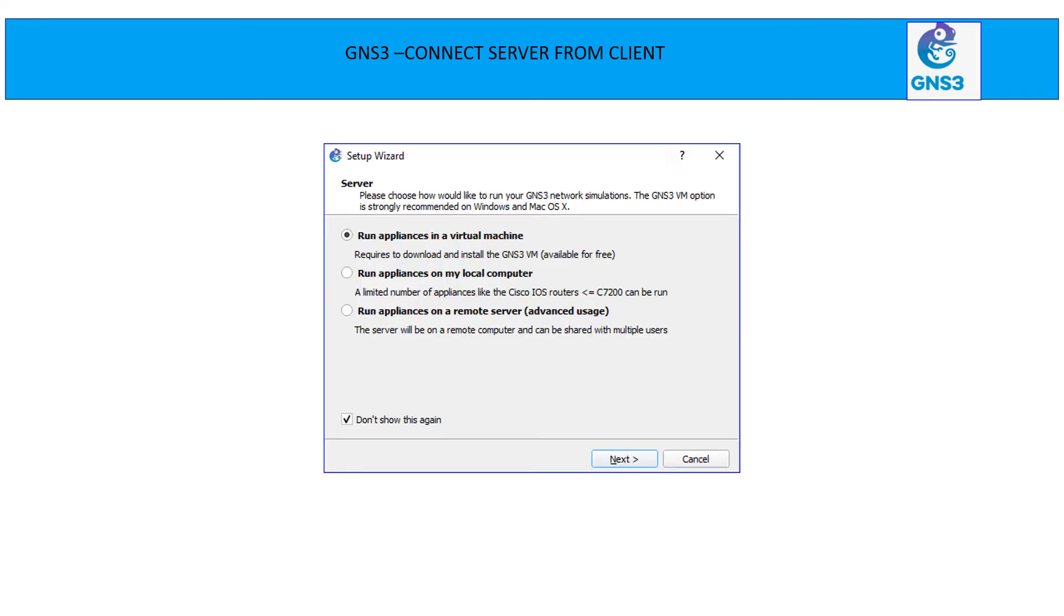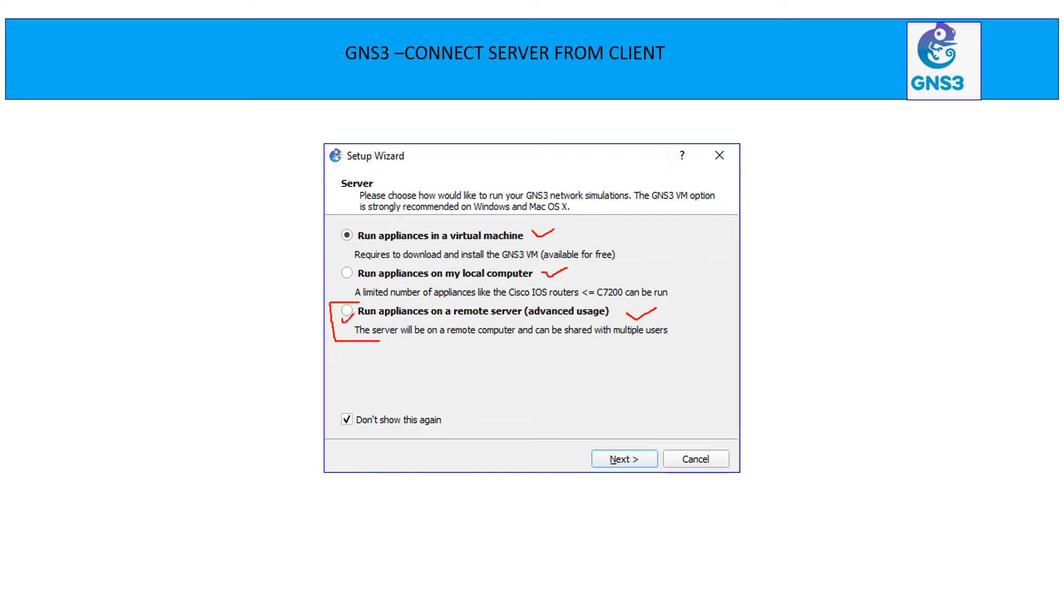So we need to go to Windows machine and from there you can launch the GNS3 software, what you installed as a client. Go to the help and from there go to the setup wizard. Now it is going to ask you three options basically. One, run appliance in virtual machine. Run this appliance on your local computer and run it on the remote server. Since we know we are trying to connect from our client to server, so it is going to be the remote server installation. So you need to choose run appliance on a remote server and hit next.